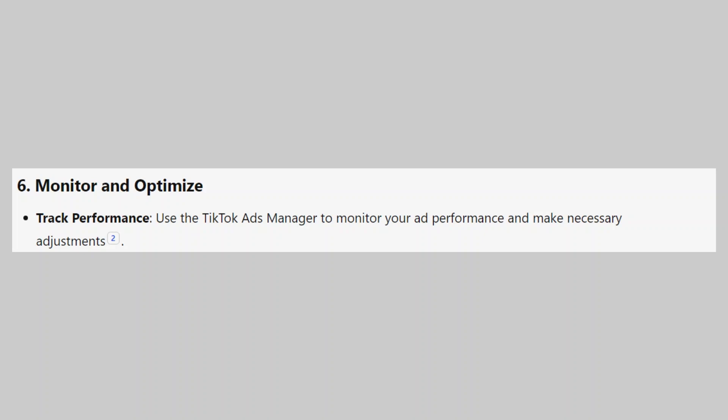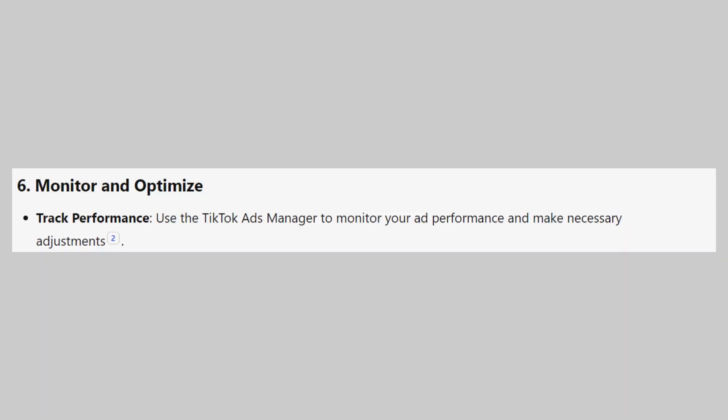So, that's how to run TikTok Ads in Pakistan. Make sure to use the links down in the description to get started with TikTok. If this video was helpful, please consider leaving a like and subscribing to my channel. With that being said, I'll see you in the next video.